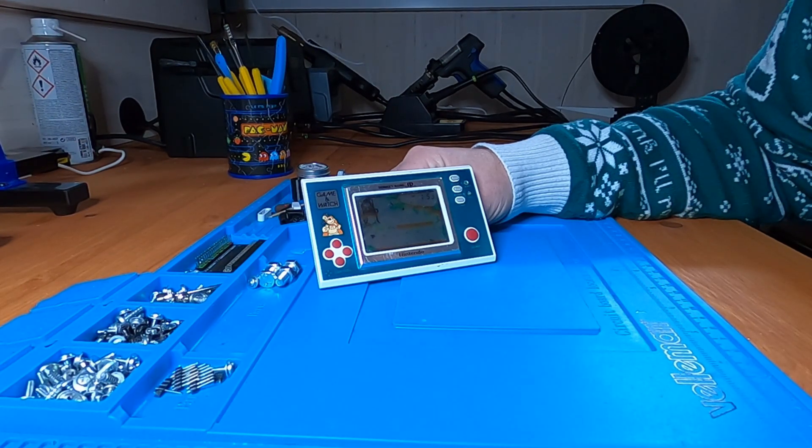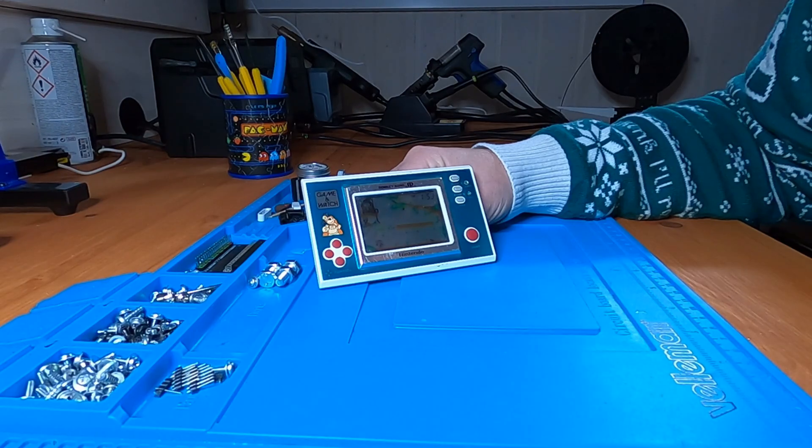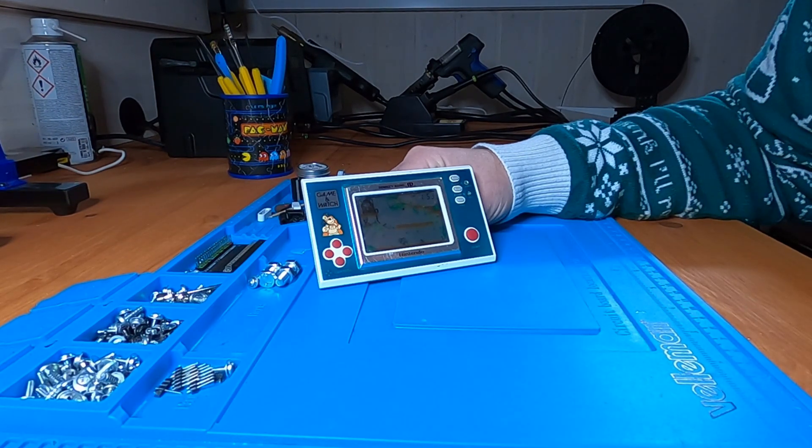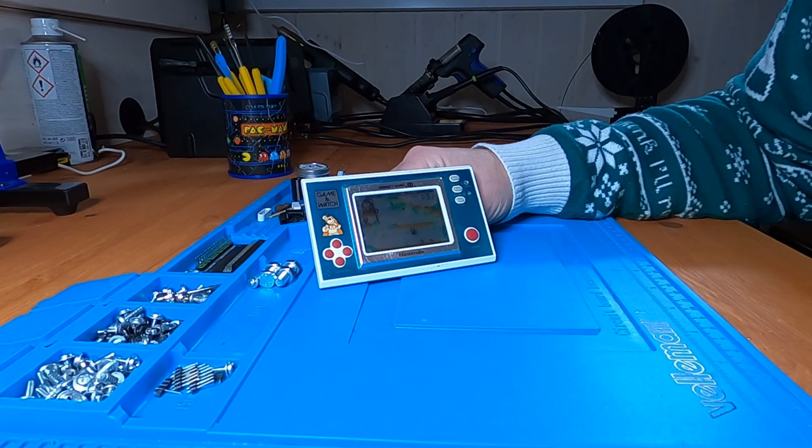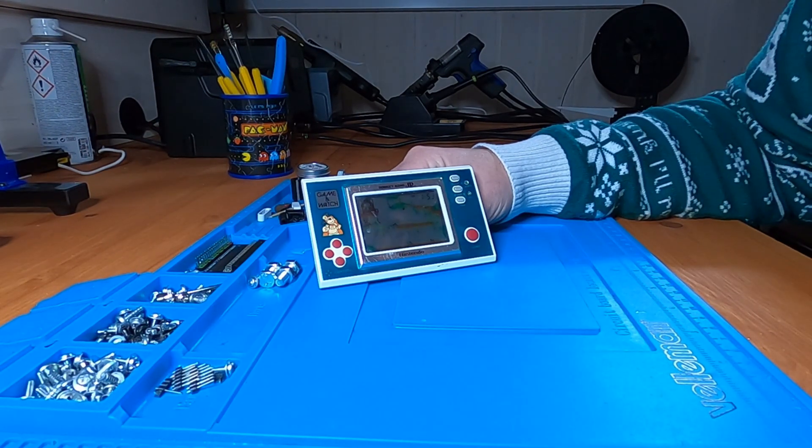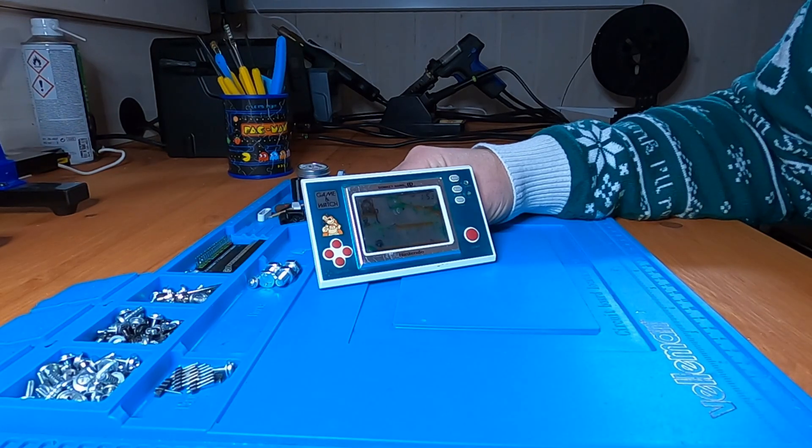This is also the reason I try to avoid MAME whenever there is another emulator out there that can do the job instead. Once it works however, it works very well. Just don't ask me any questions about it.